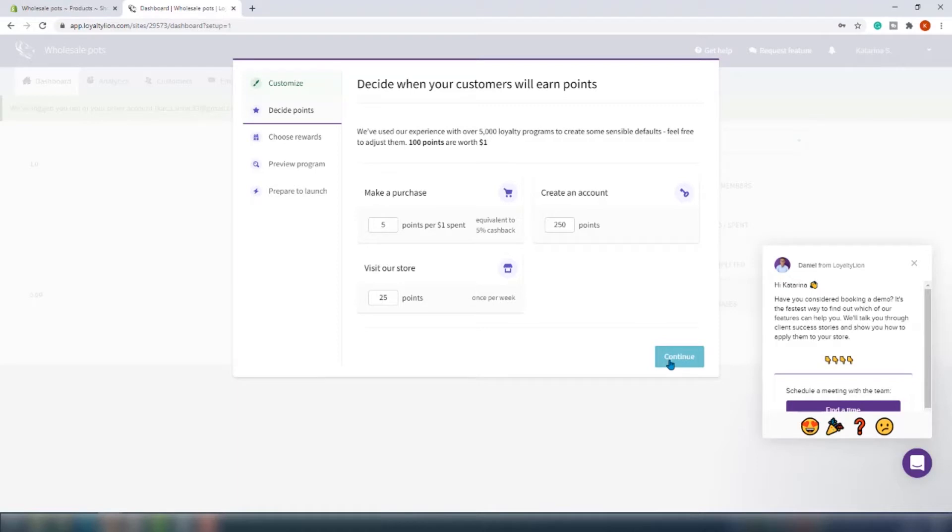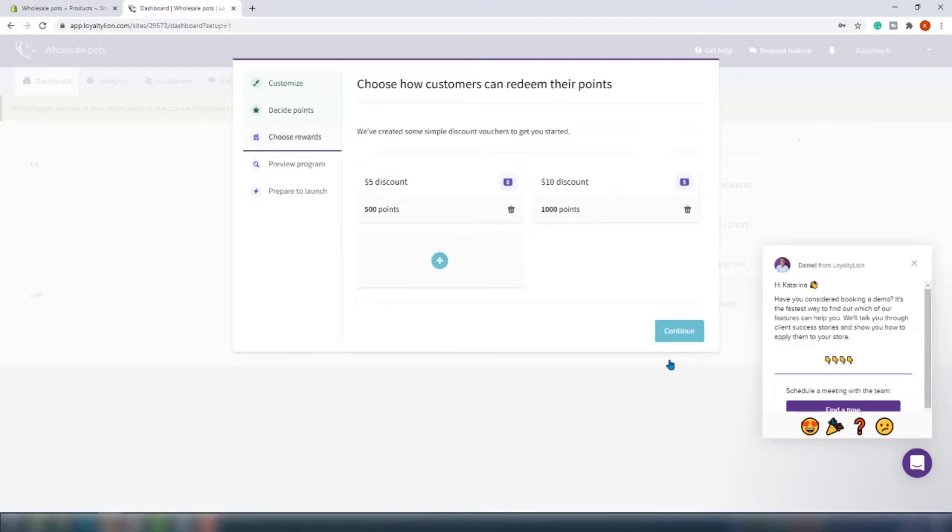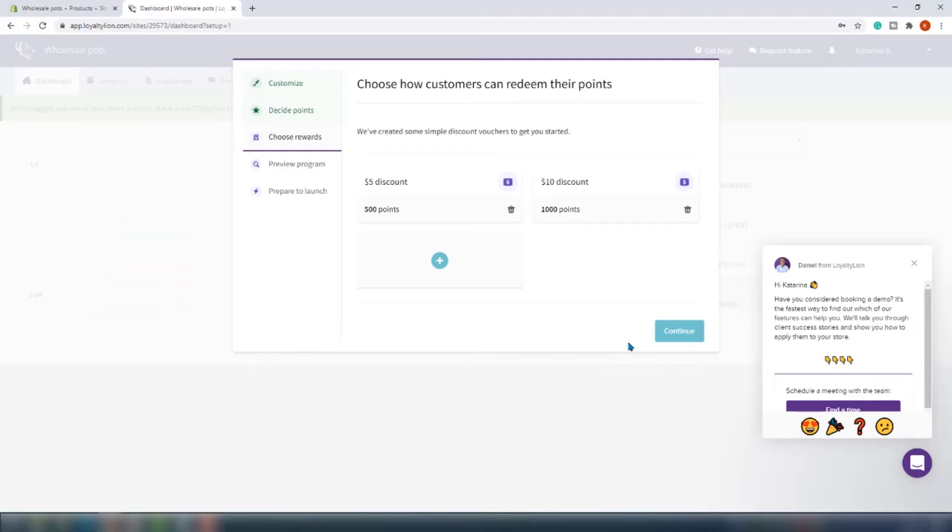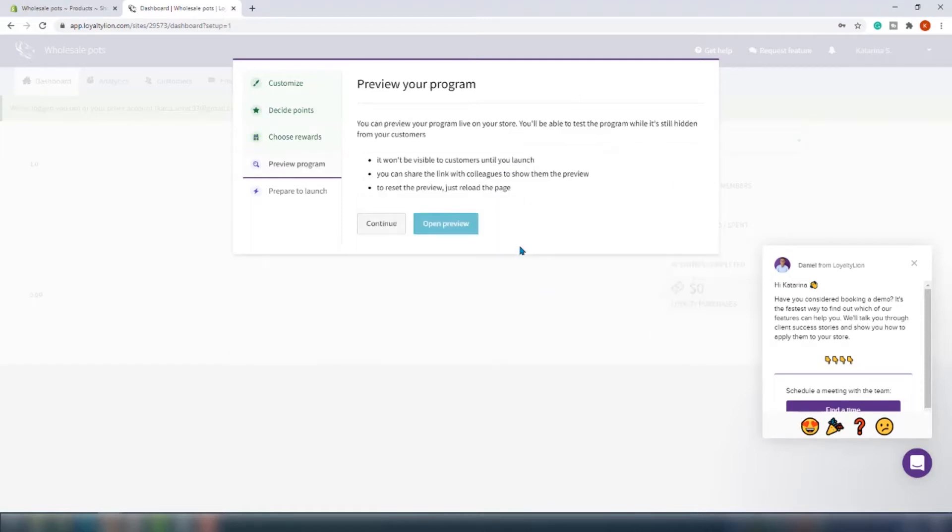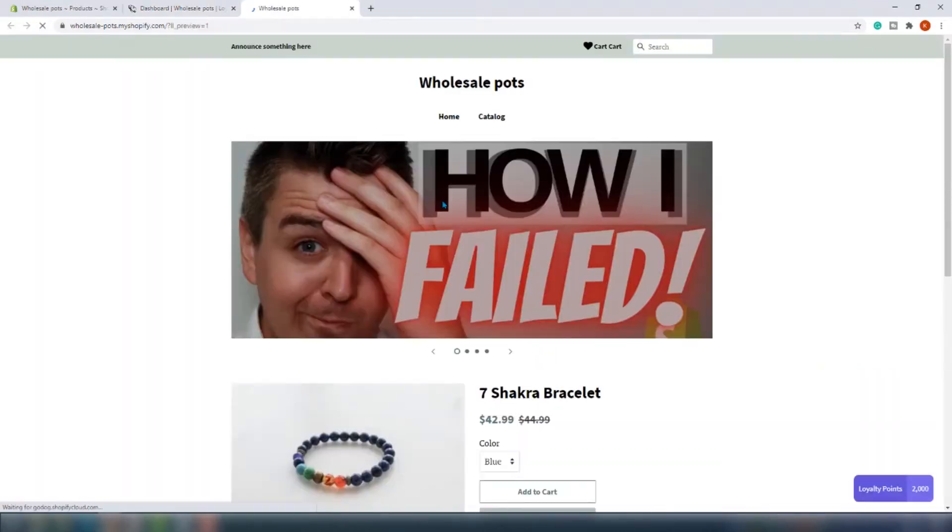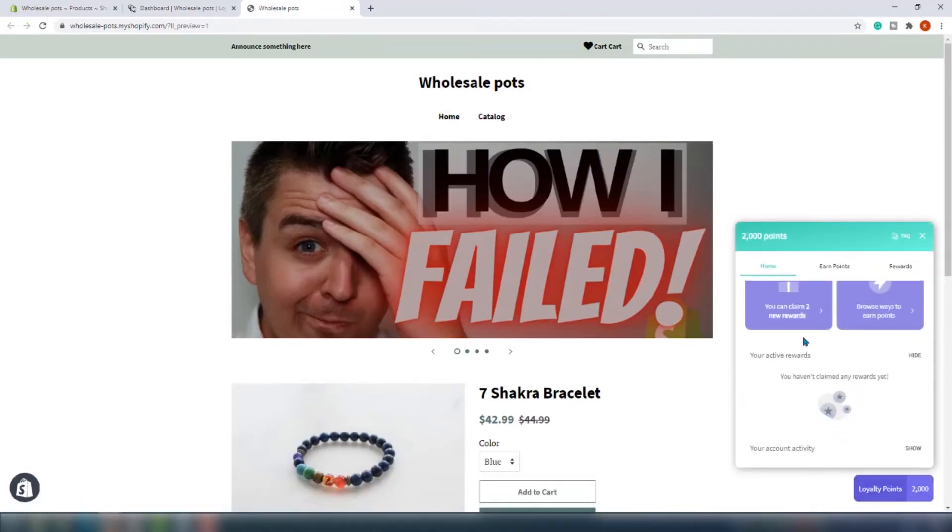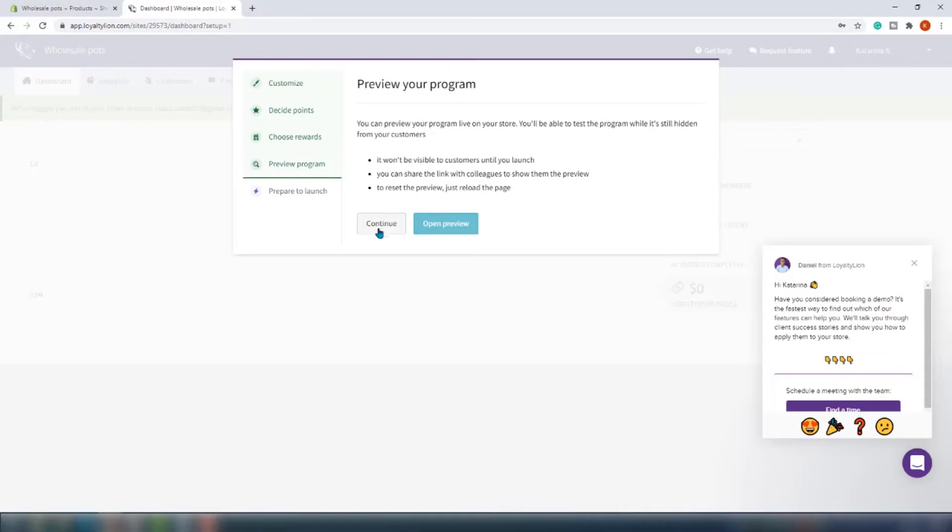On the third step these points start to make sense, since here you will create your discount vouchers - basically how do customers redeem their points. One last step before our big launch of the loyalty program preview. LoyaltyLion allows you to preview your program before going live so you can tweak it until it's perfect, which is pretty smart. It looks good enough so we can definitely publish it.